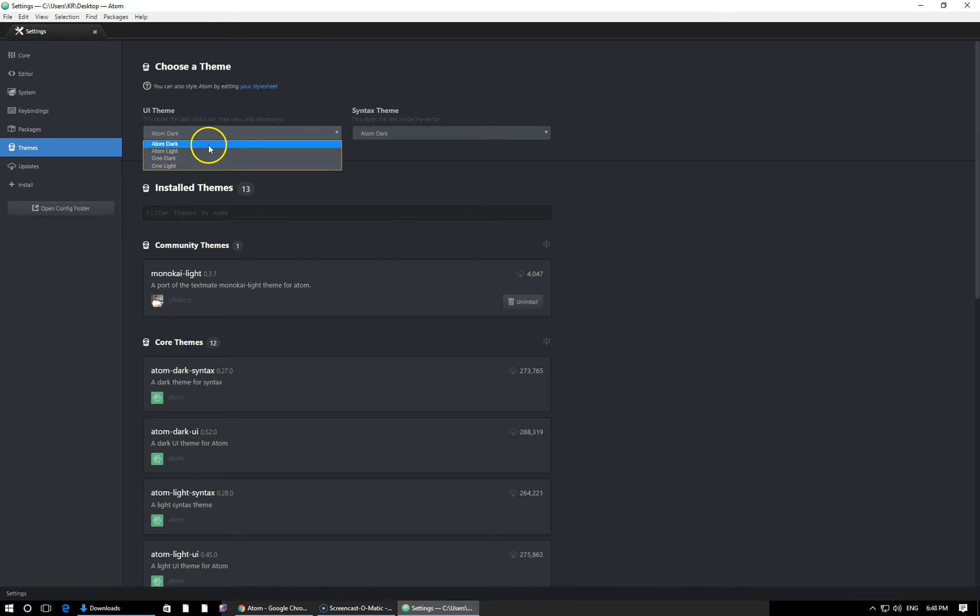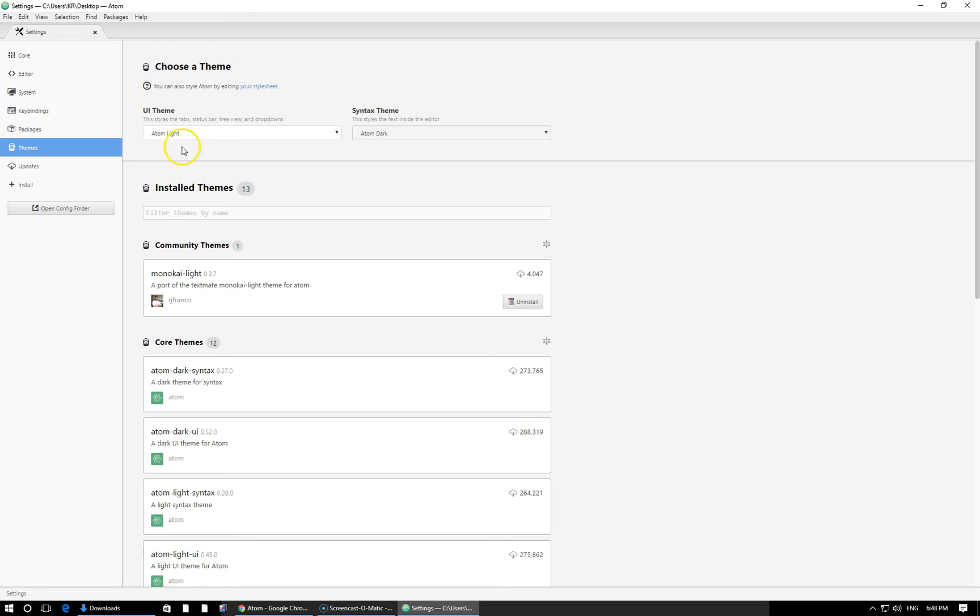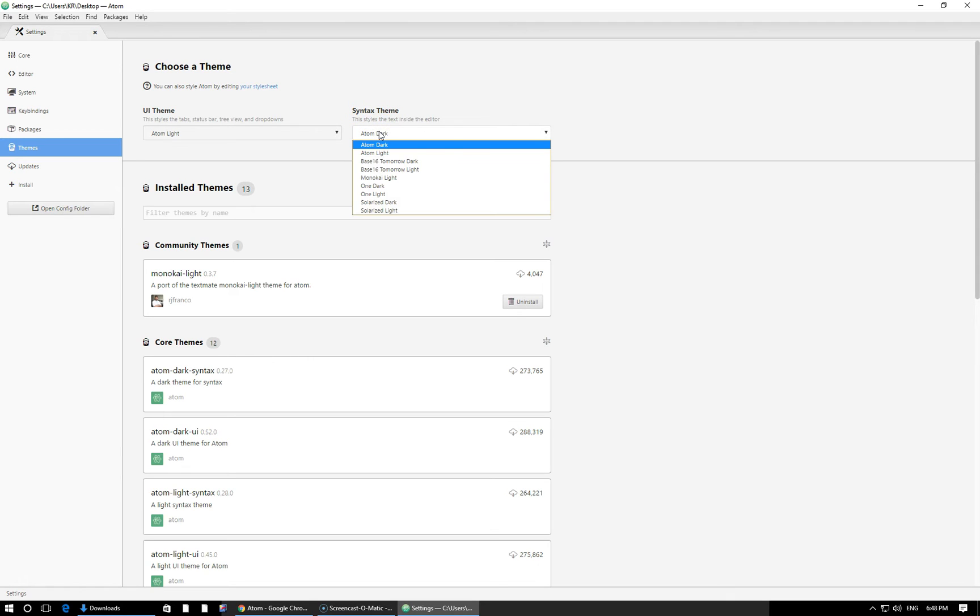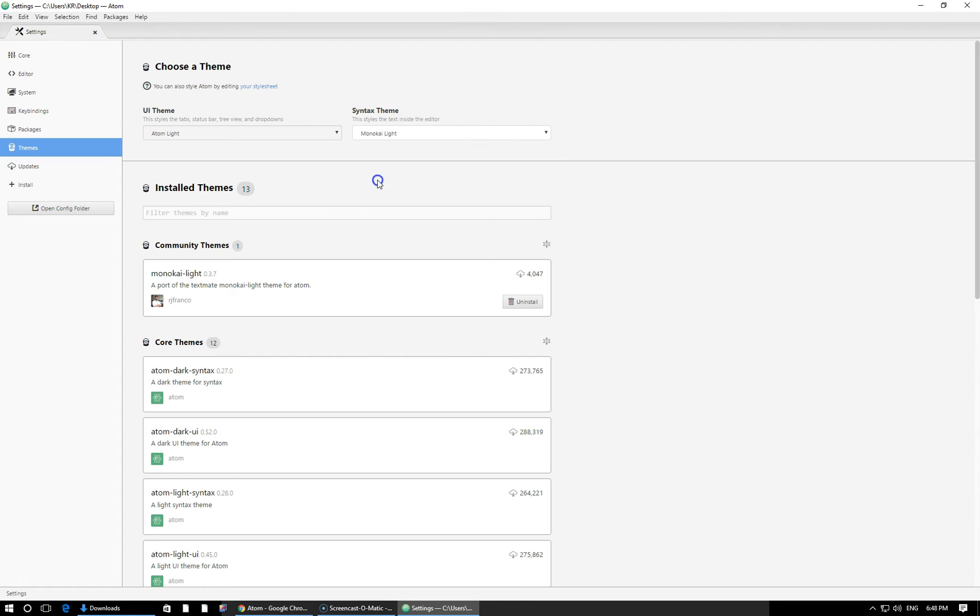So I'm going to be using Atom Light for my UI Theme. You can see as soon as I selected it, Atom changes to this lighter look. And for my Syntax Theme, which again is going to be what's actually inside my text editor, I'm going to choose the actual one that we just installed, the custom one called Monokai Light. We're not going to see any change right here immediately because that's actually in our code editor.